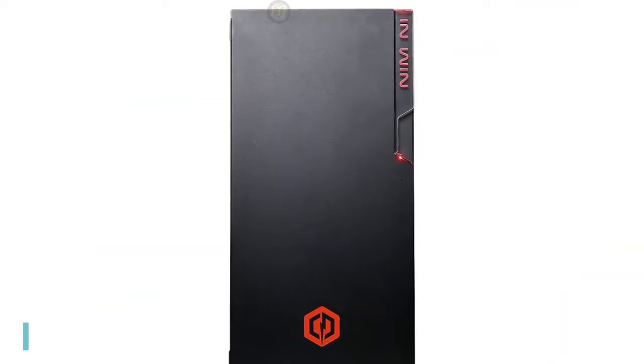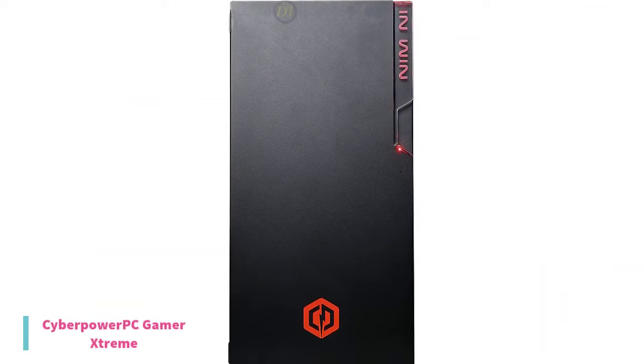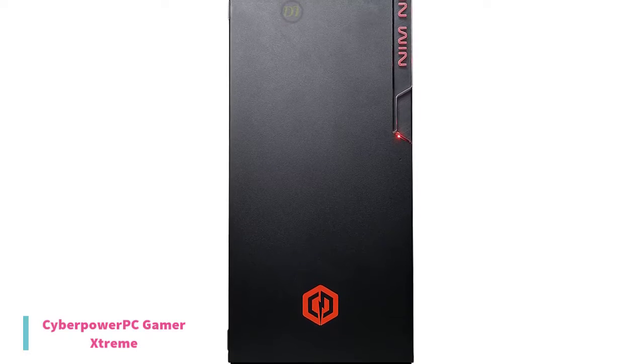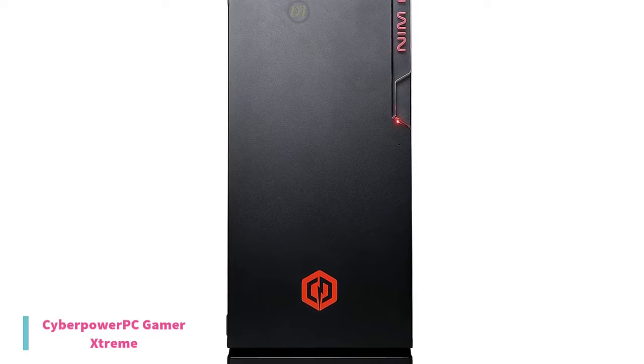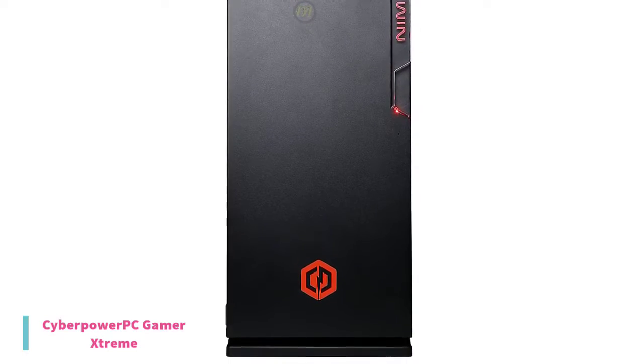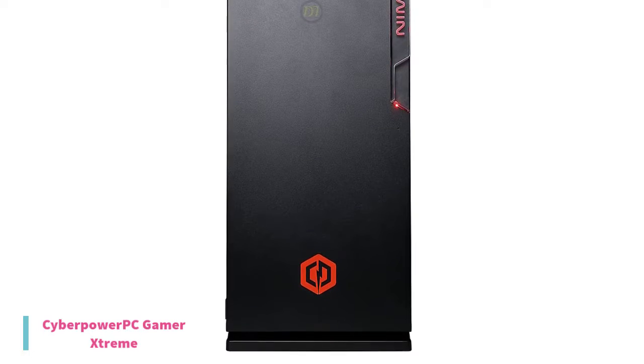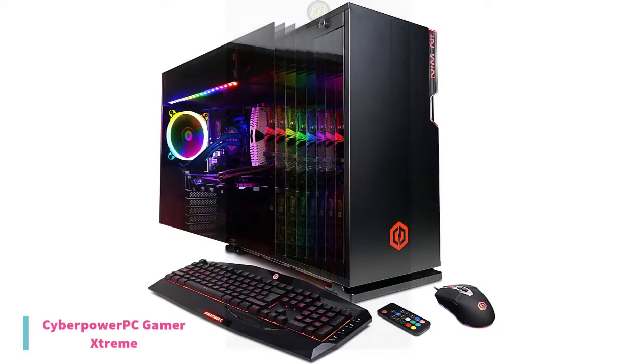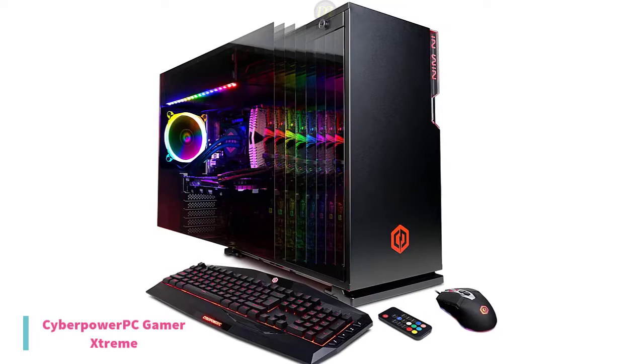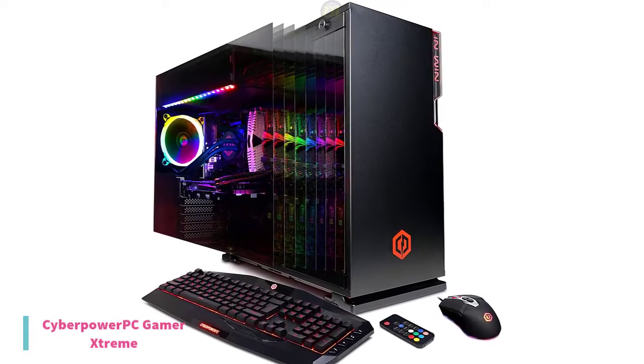At number 3, we have the CyberPower PC Gamer Extreme. The Gamer Extreme from CyberPower PC is a ready-to-use custom-built gaming desktop with the performance and aesthetics to match. It is powered by a 3.6GHz Intel Core i7-9700K 8-core processor.